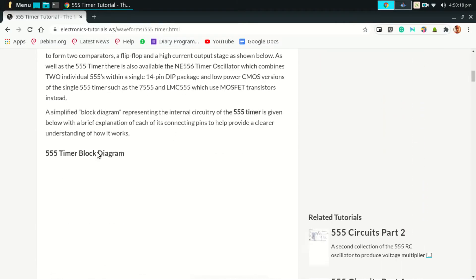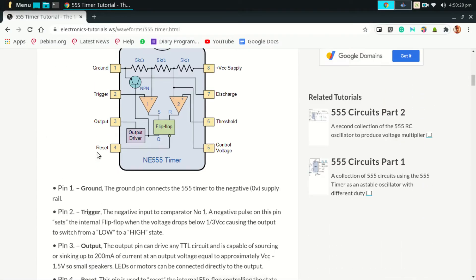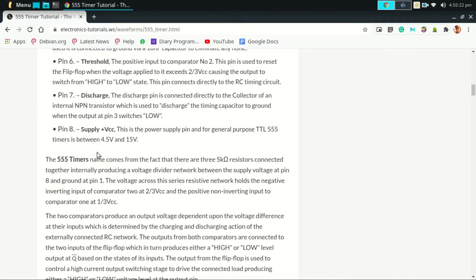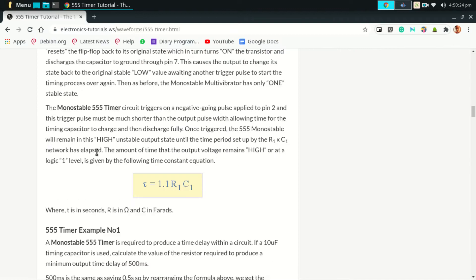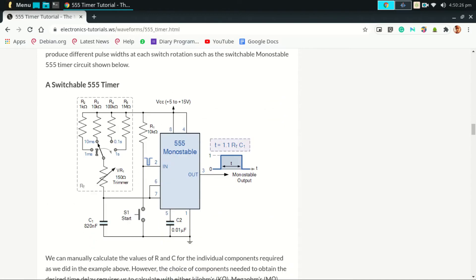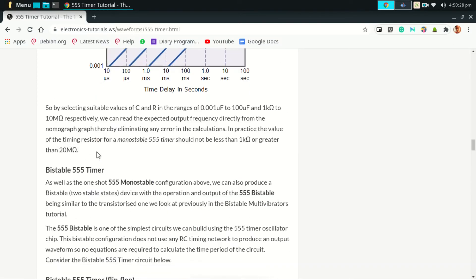If you want to know more about the 555 IC, then visit this website. I also give the link in the description.